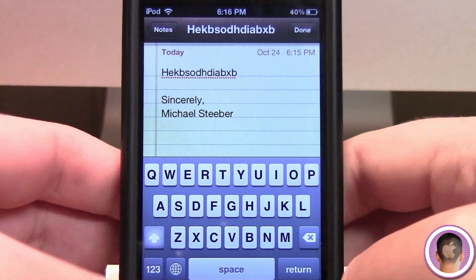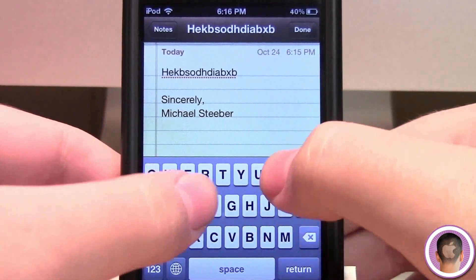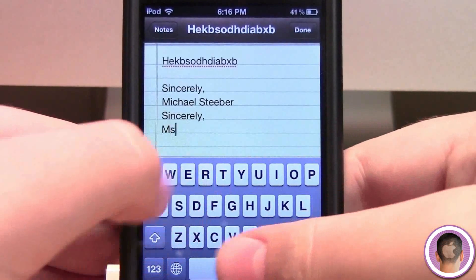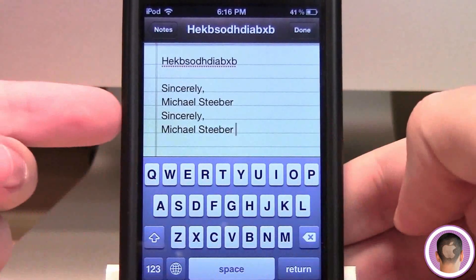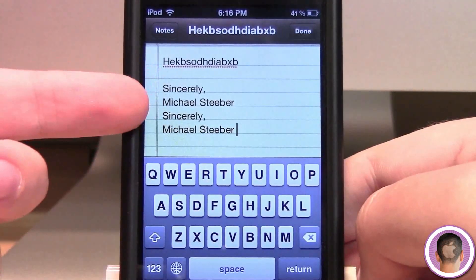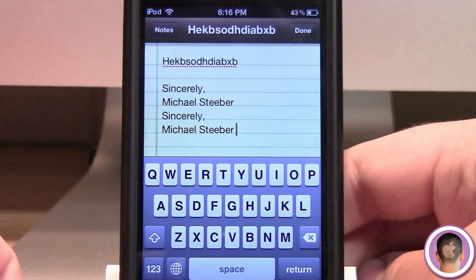And all I really had to type was seven characters, and it brought out the entire ending for an email.